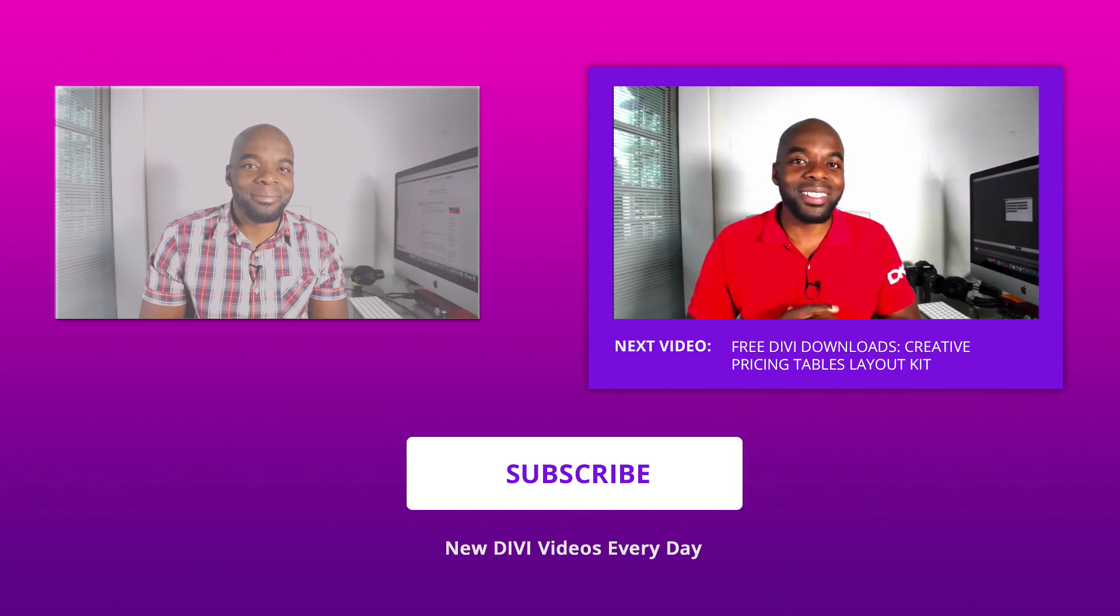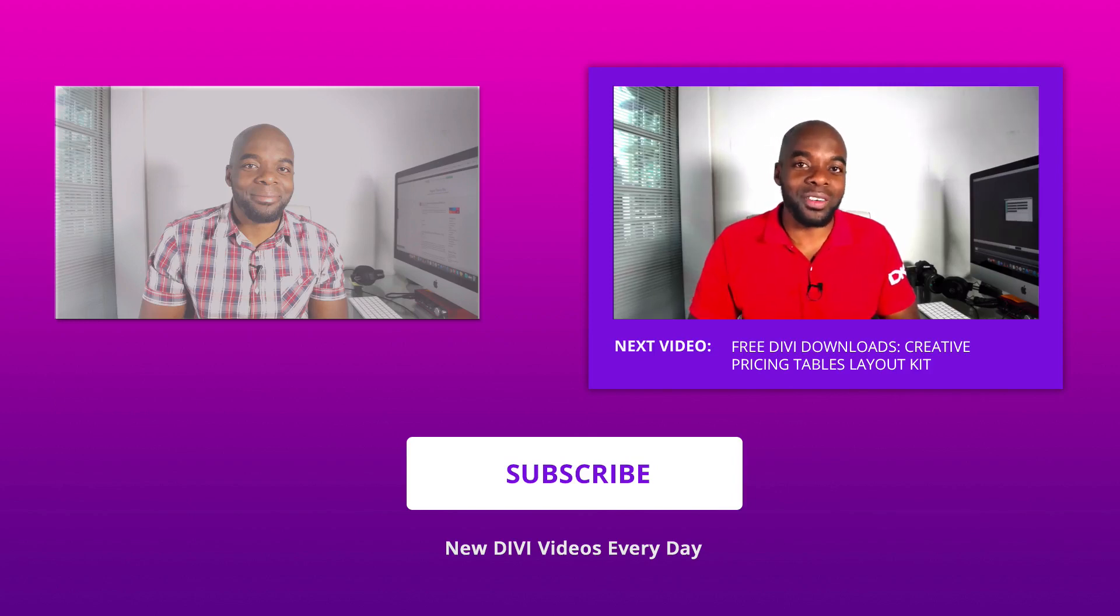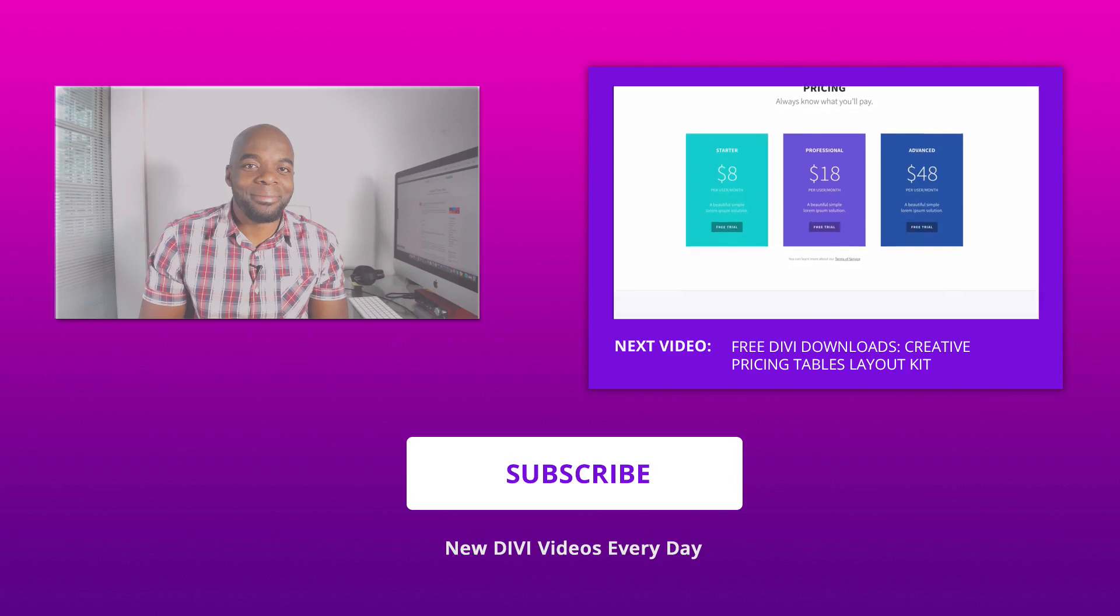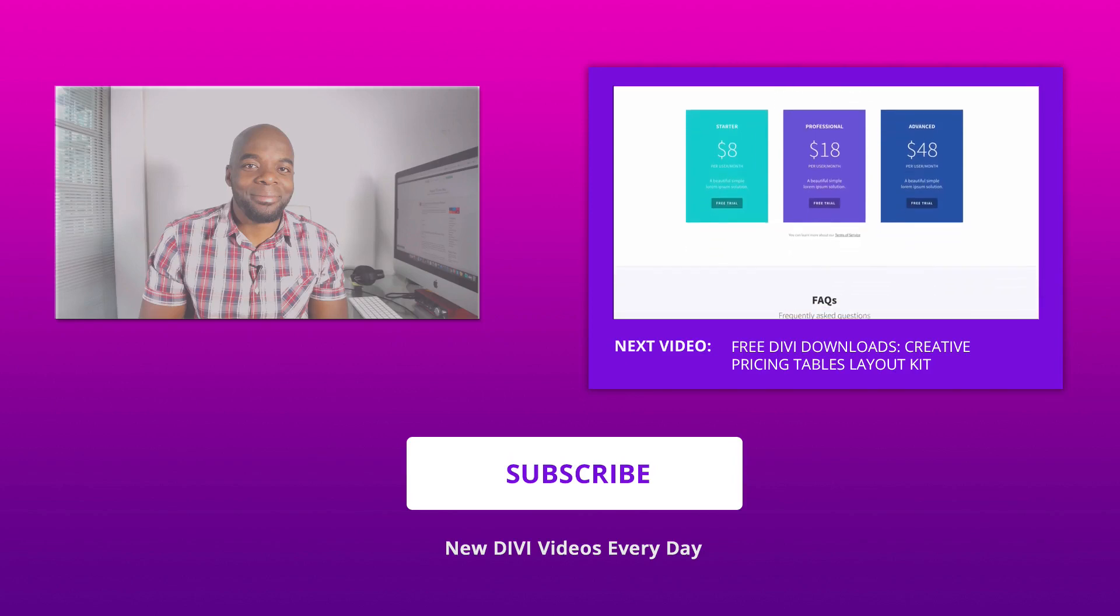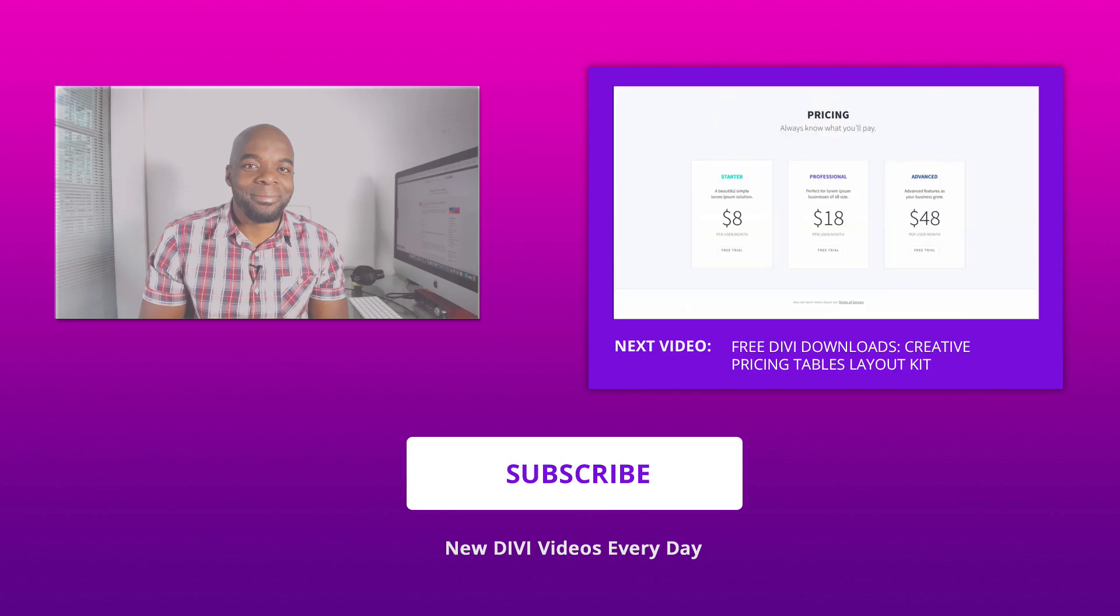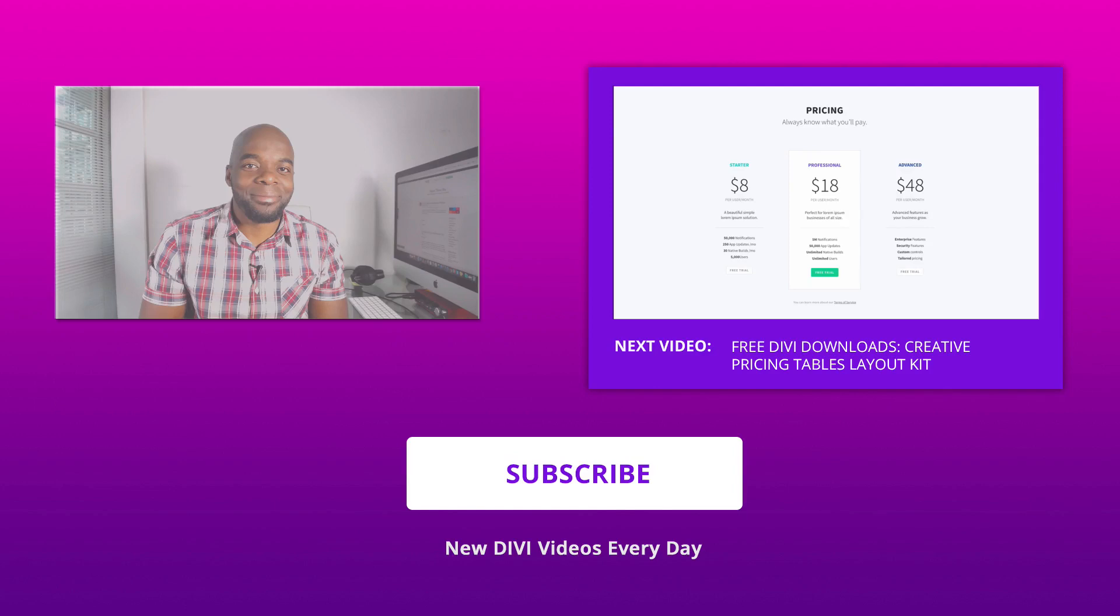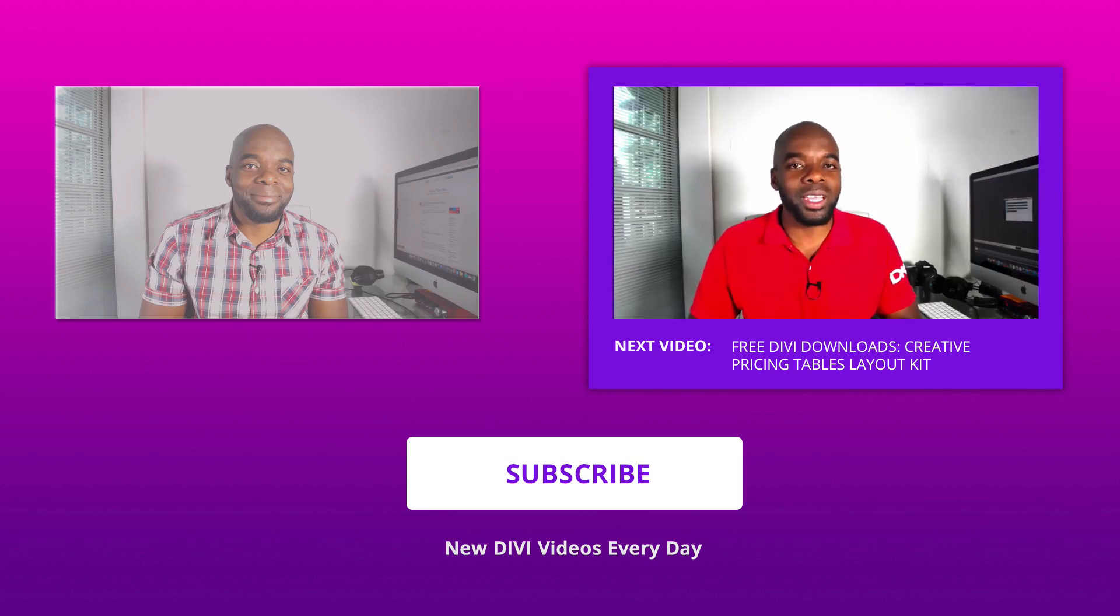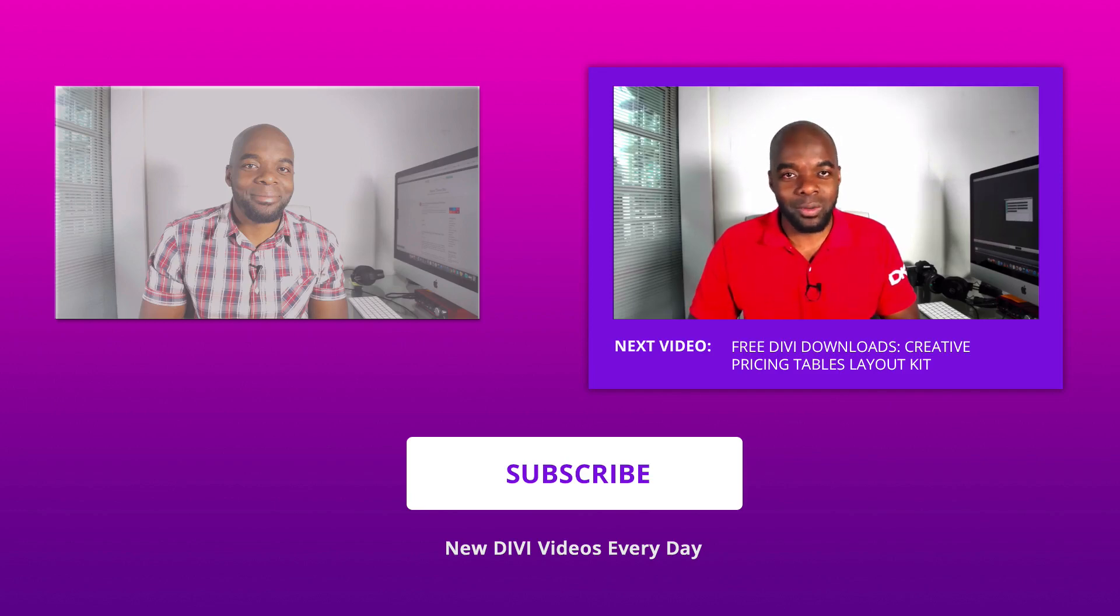Hello and welcome to day 70 of our Divi 100 marathon. We have another layout pack for you and this time it's the pricing page layout pack. It's really cool, it's mobile friendly and you can use it right away in your designs. Let me show you how you can download, install them and apply them onto your existing website.